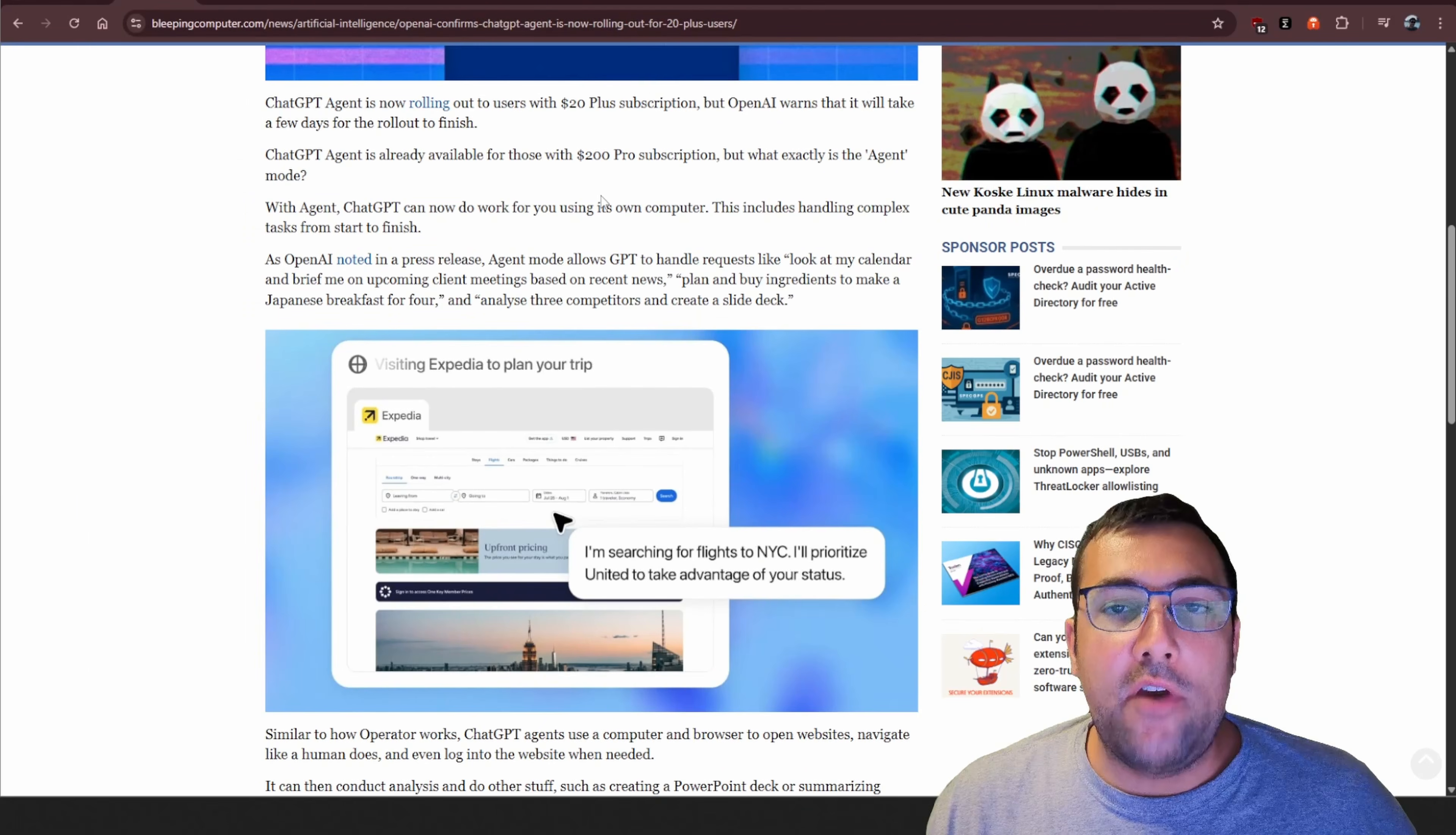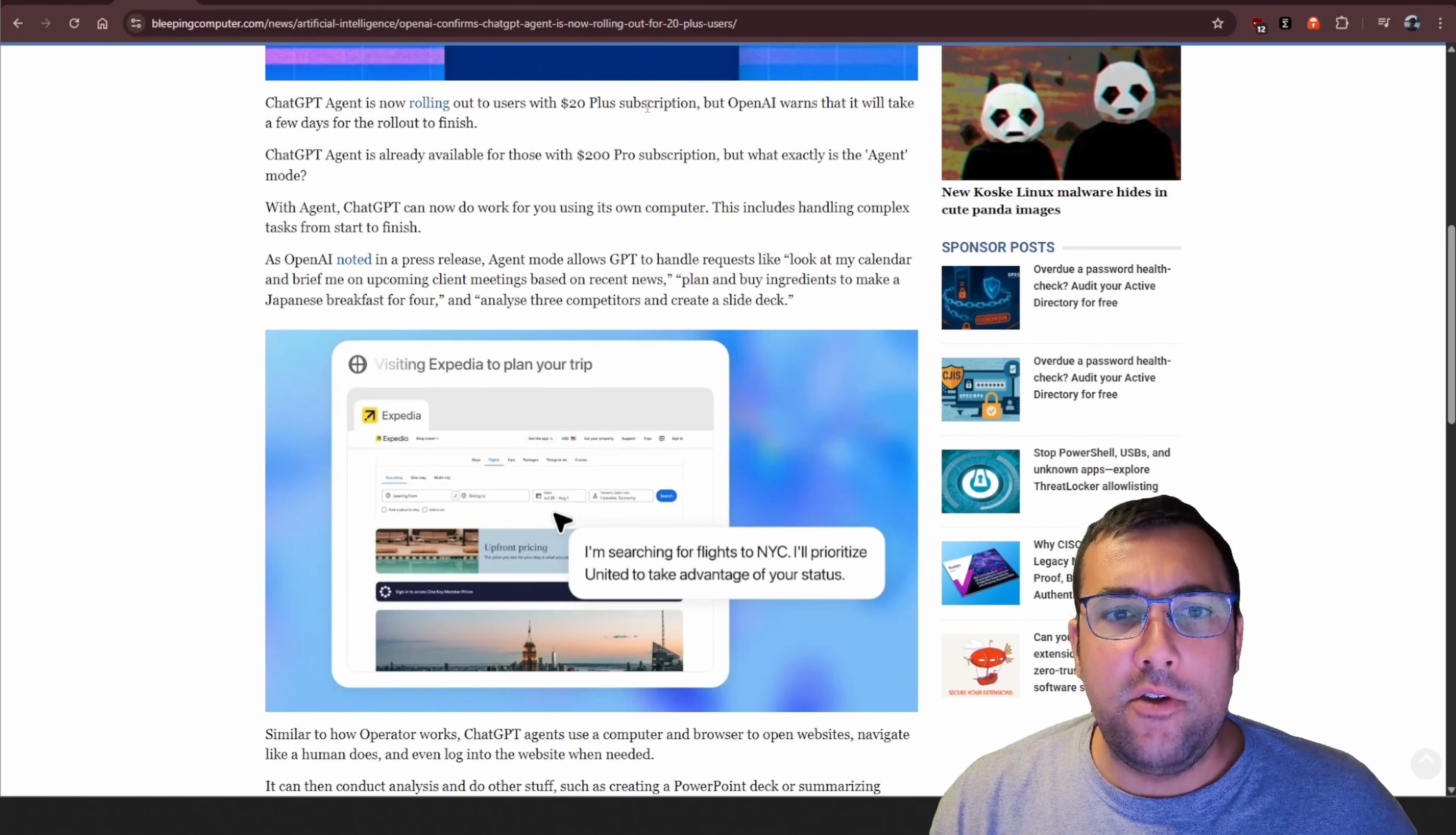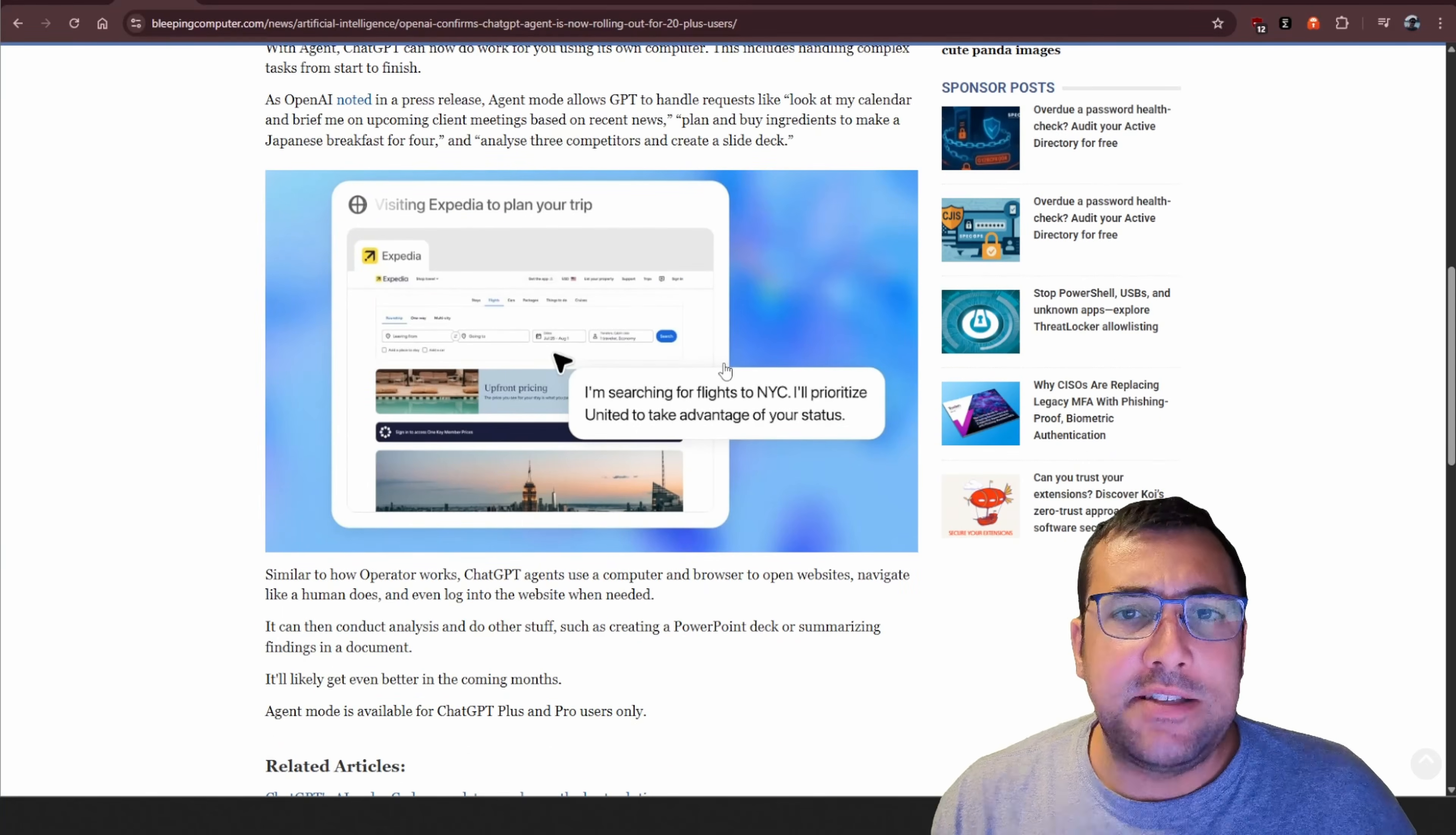Sticking with the news of ChatGPT, the ChatGPT agent is now rolling out to anyone with a $20 plus subscription. So, if you don't have access, you will in the near future.